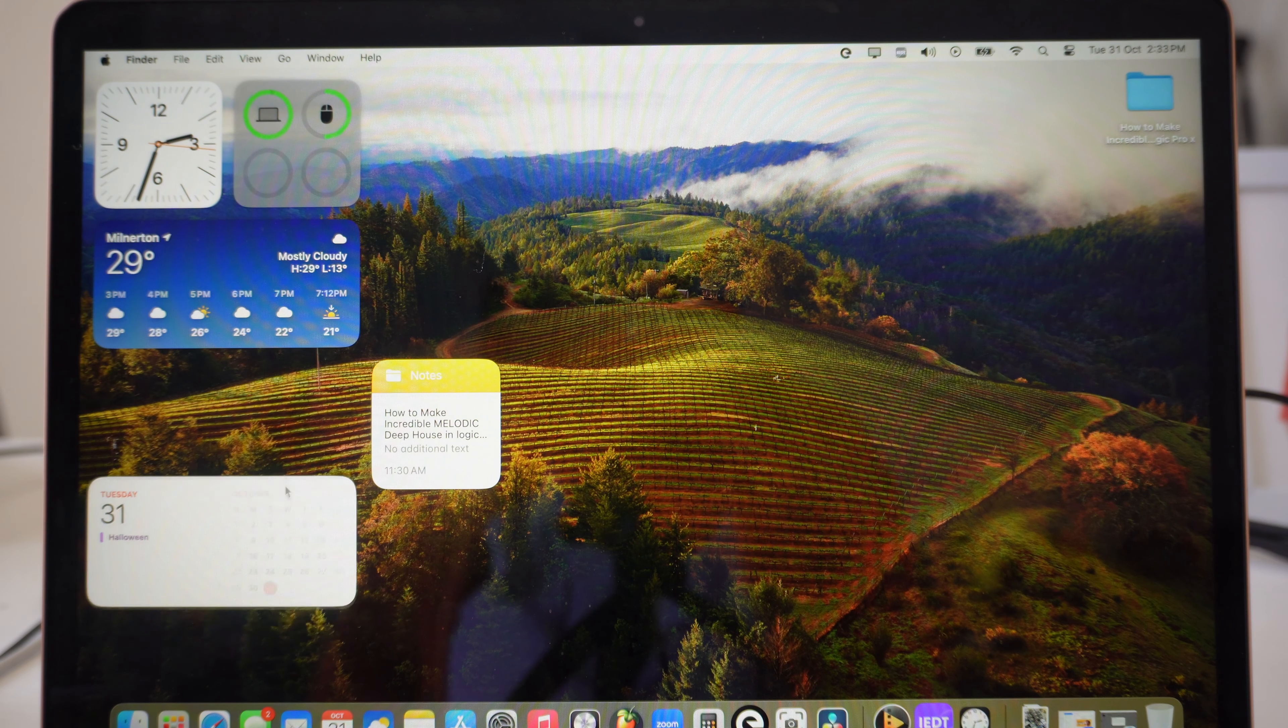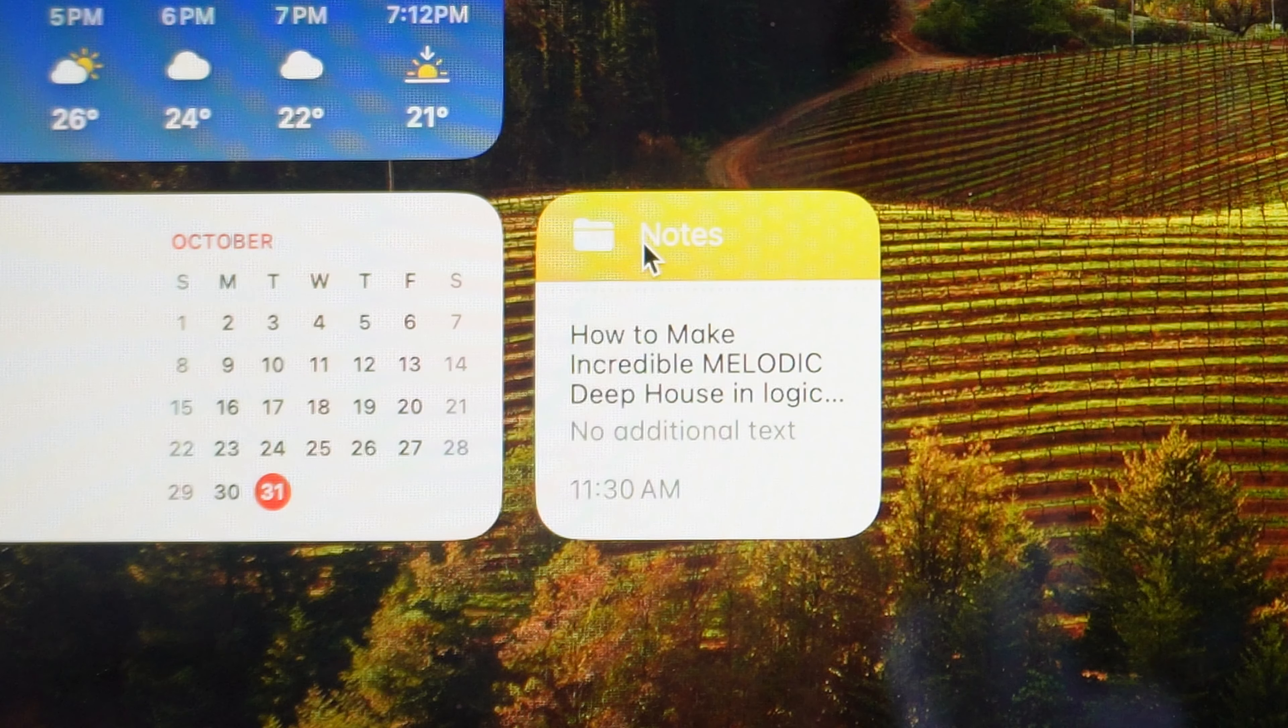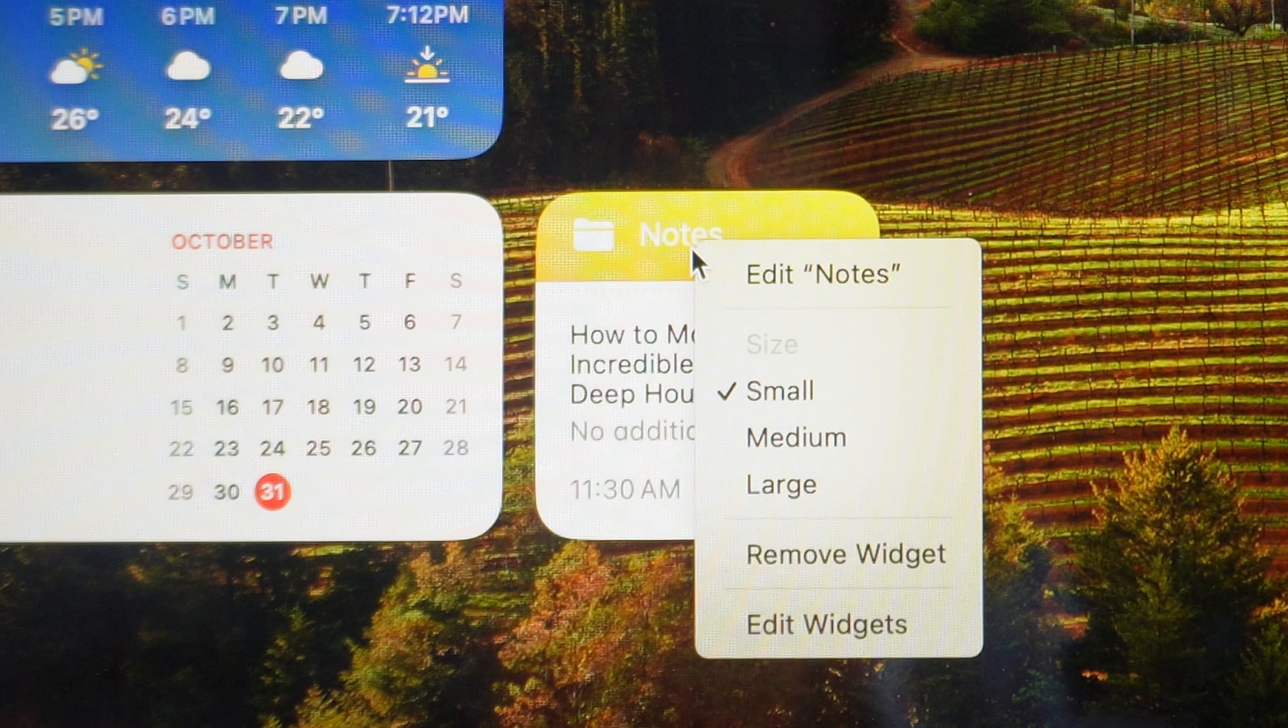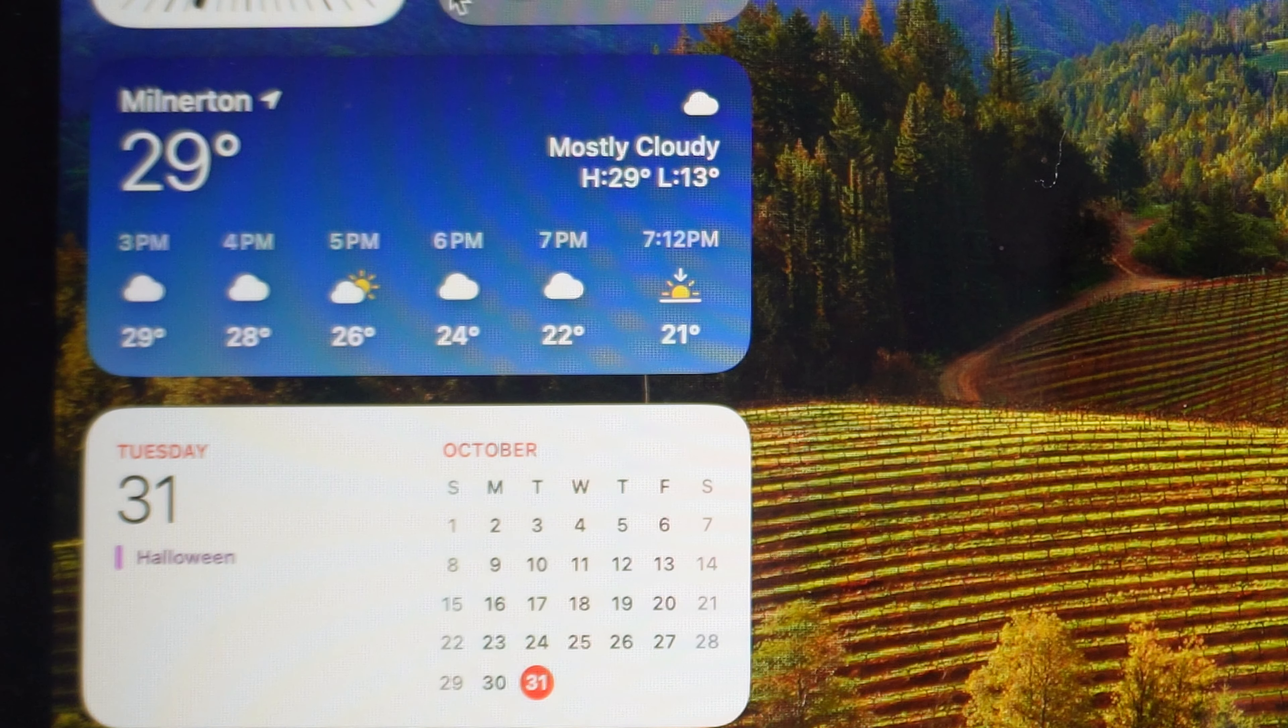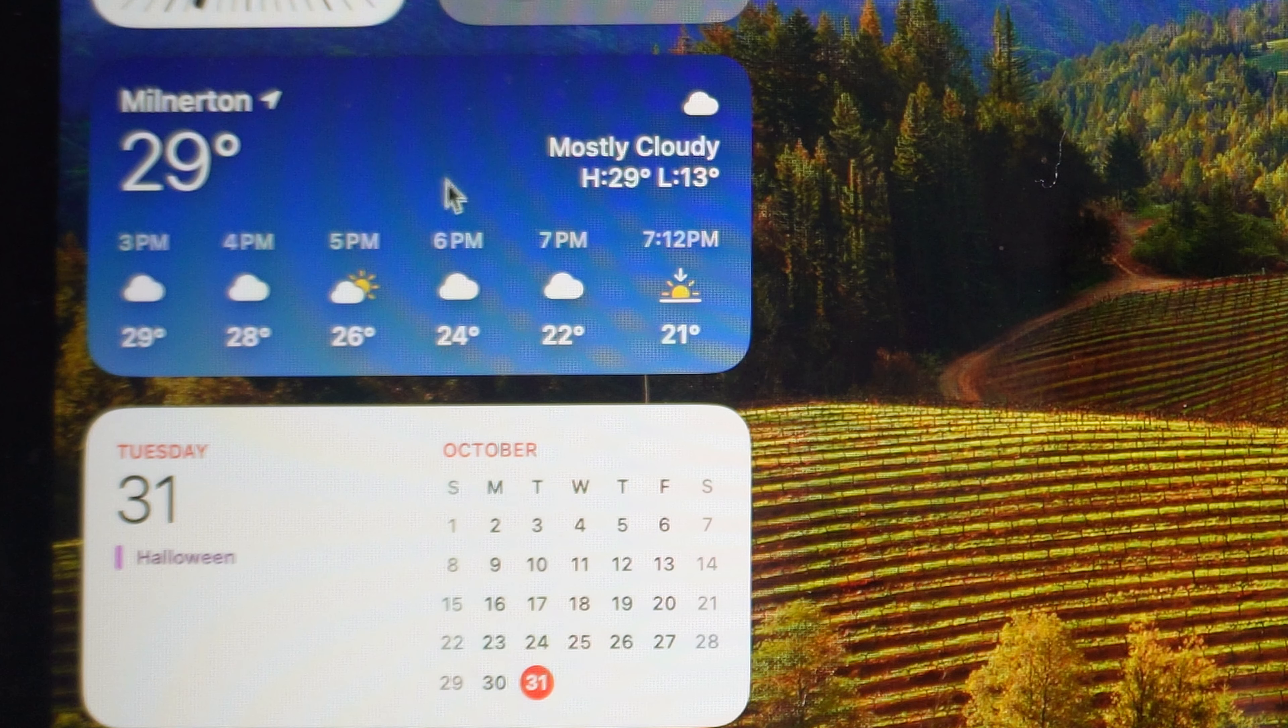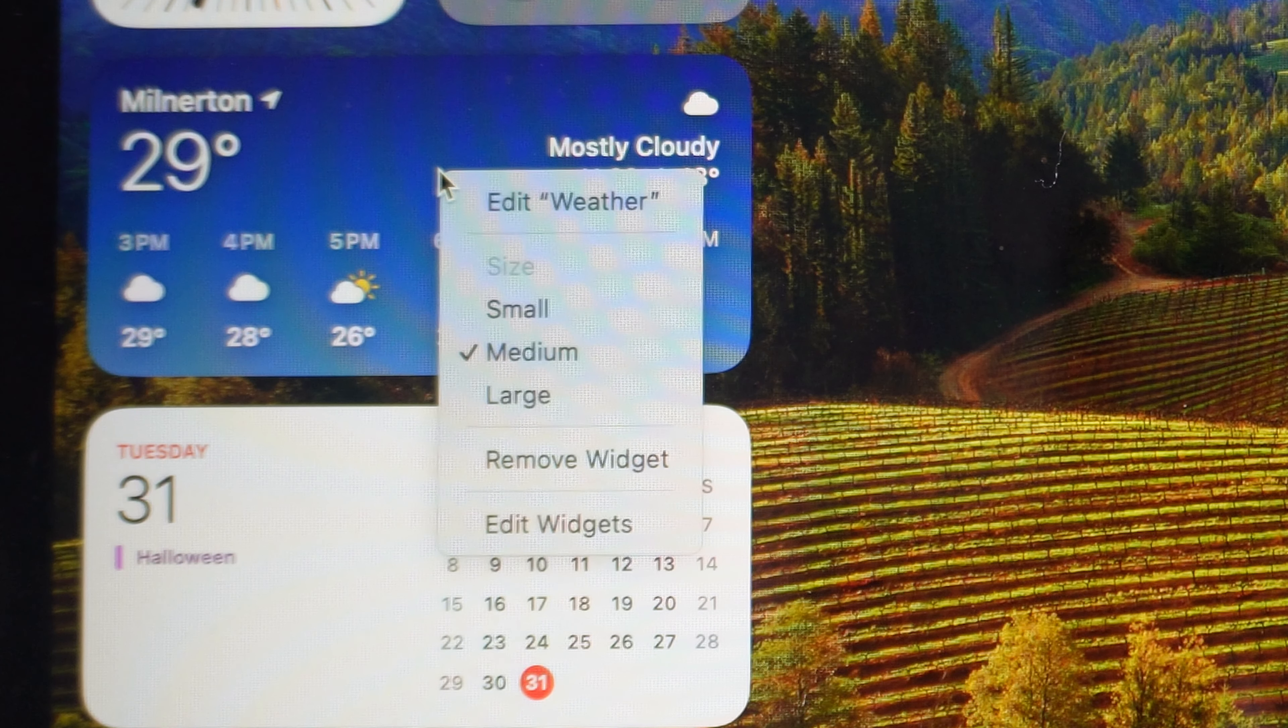If you want to remove a widget, just right-click on it and you can go ahead and say 'Remove Widget.' If you want to enlarge or change the size, you can just right-click.